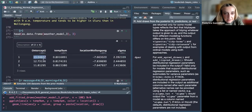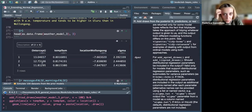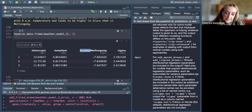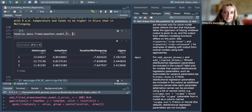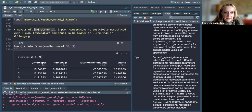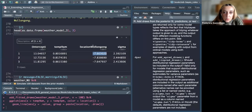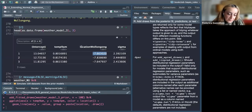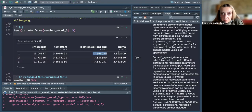Our results show the intercept and two coefficients: temperature at 9 AM and location. Wollongong is the reference category and Uluru is the other. These are the first three models — we have 100 scenarios. We can see that Wollongong temperature is about 7 degrees less than Uluru.